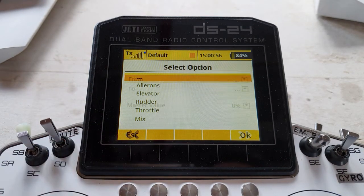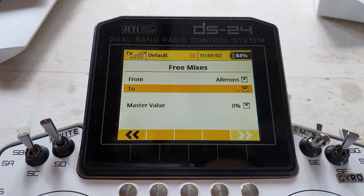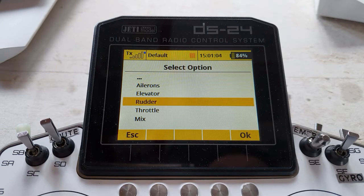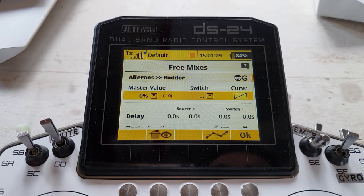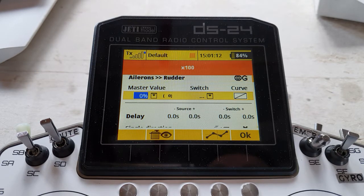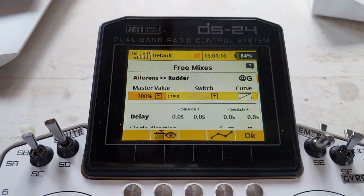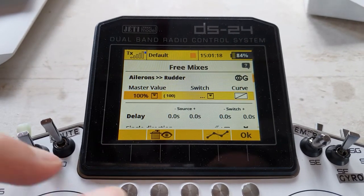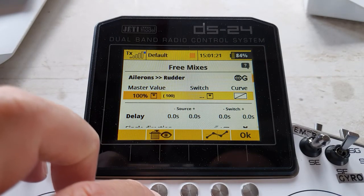Go to mixing, add. We're going to mix from aileron — which in this case is the left-hand stick, P3 — to rudder, which in this case is the right-hand stick, P1. Come to advanced, and the master value will be 100%. Let's have a look at what this does to the servo.